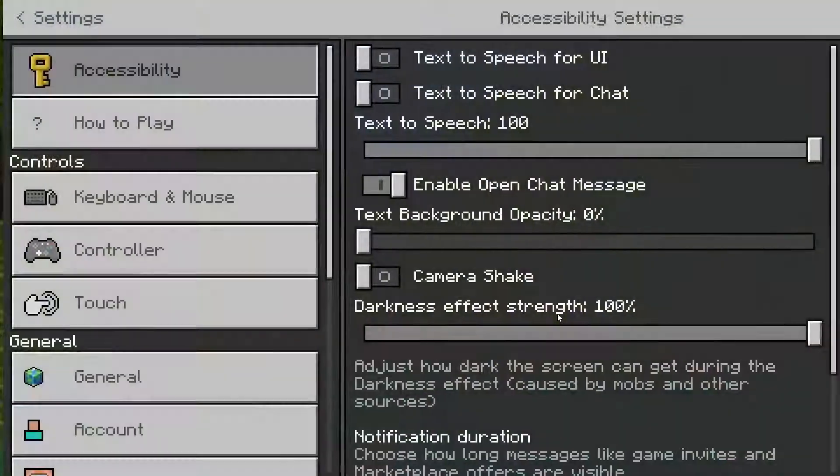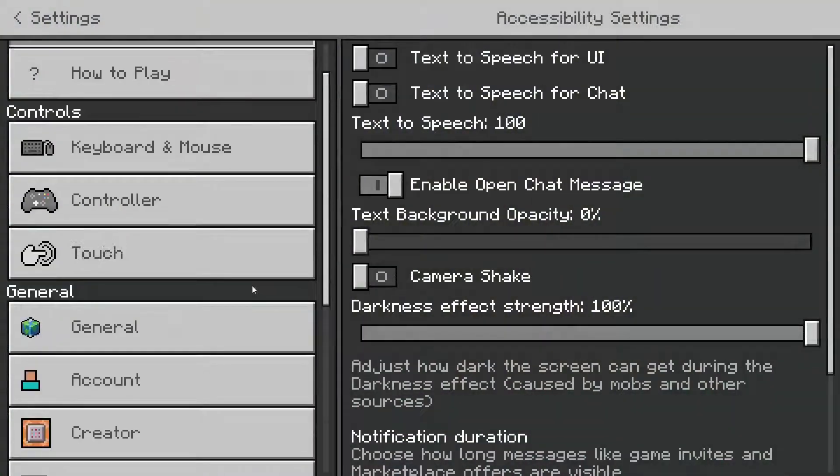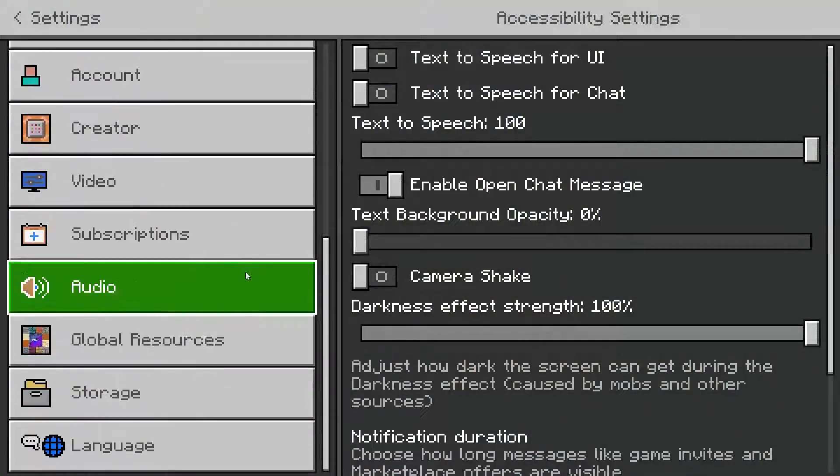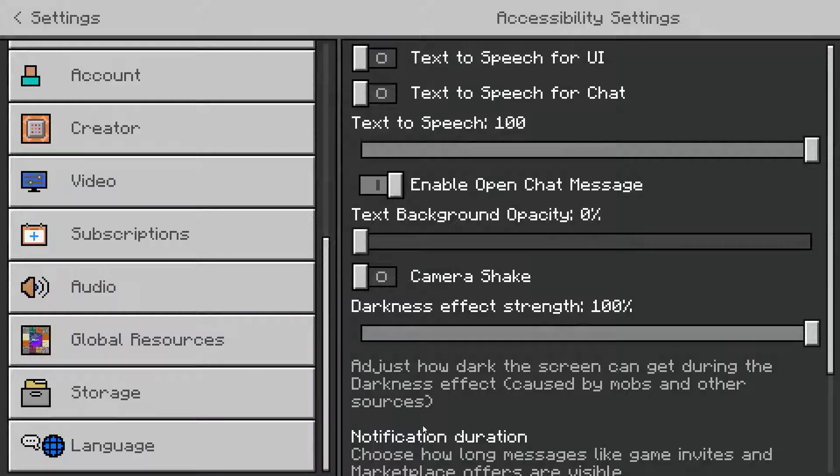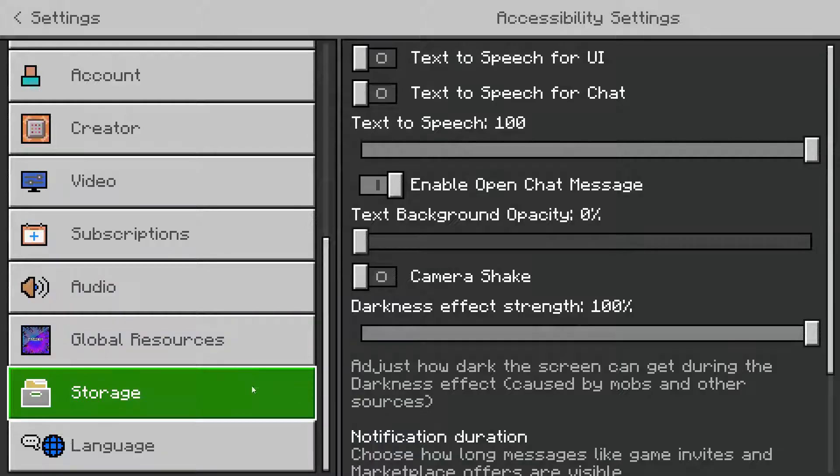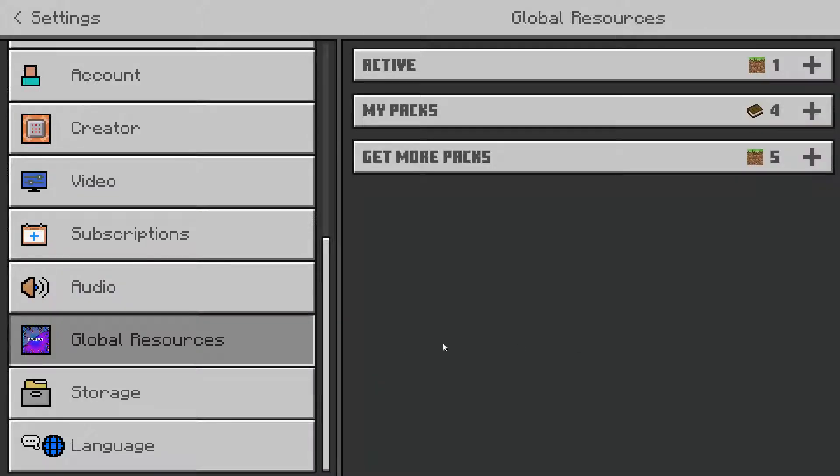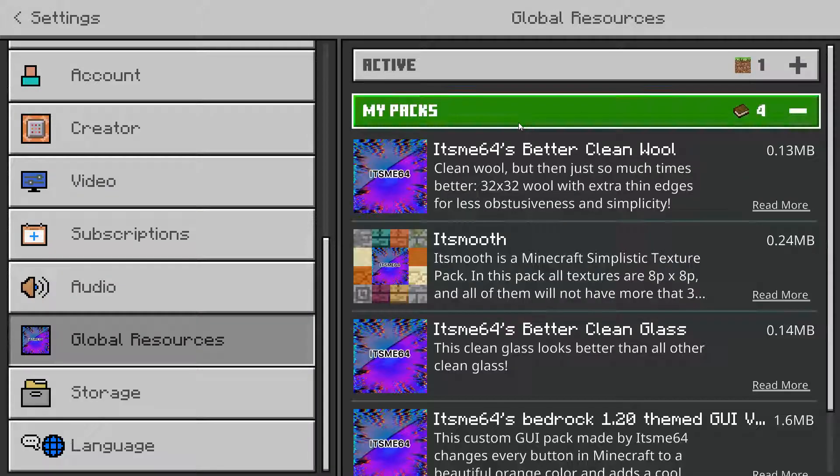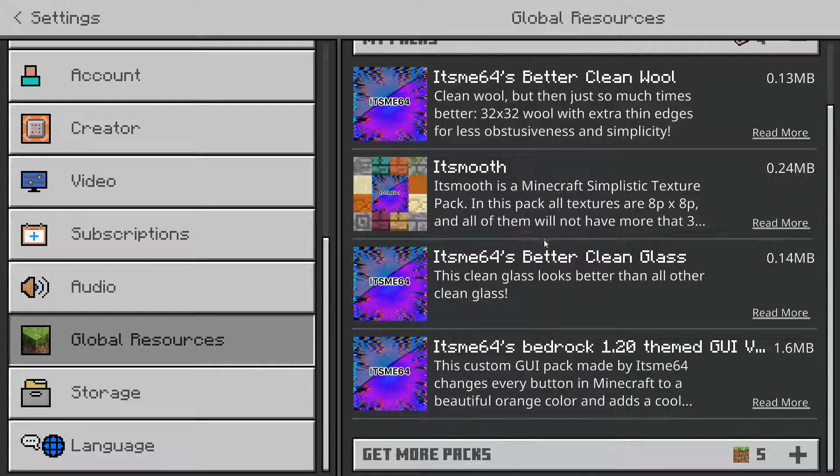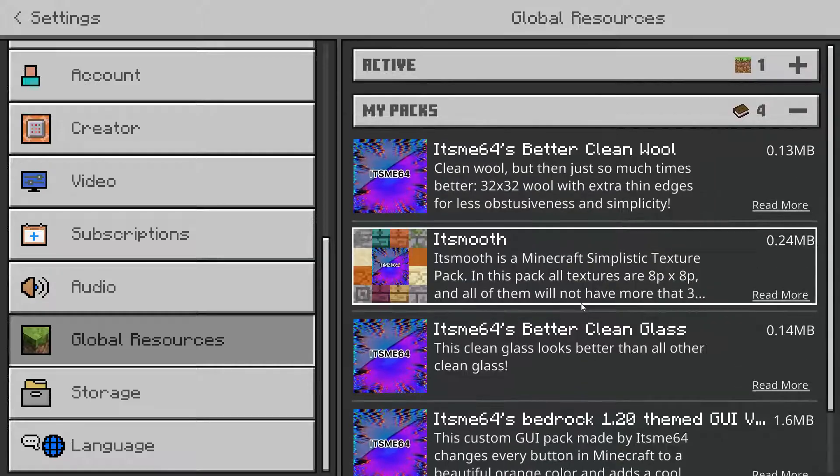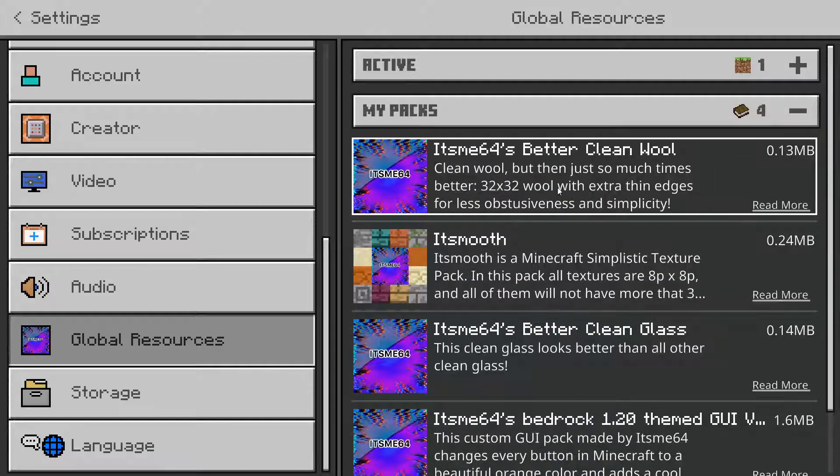What are we going to do? We want to go into settings. And now usually when working with texture packs, you want to go into global resources. And you'll see your packs right over here.